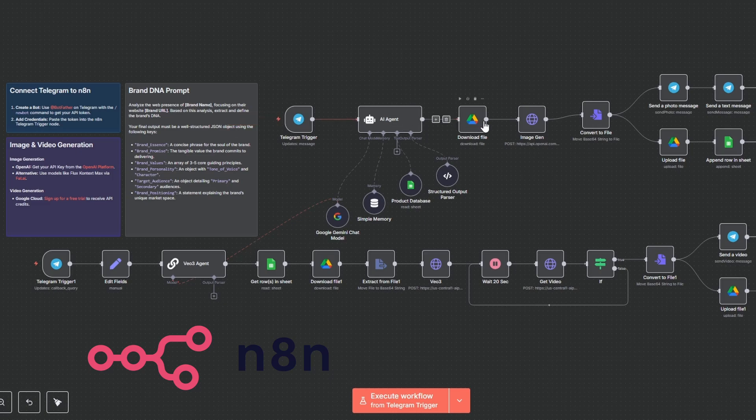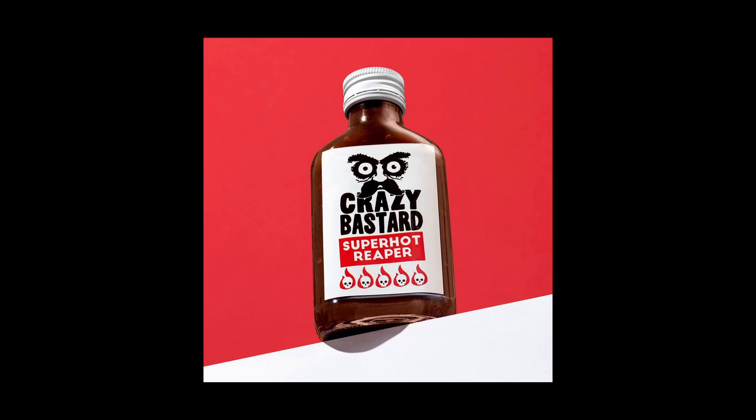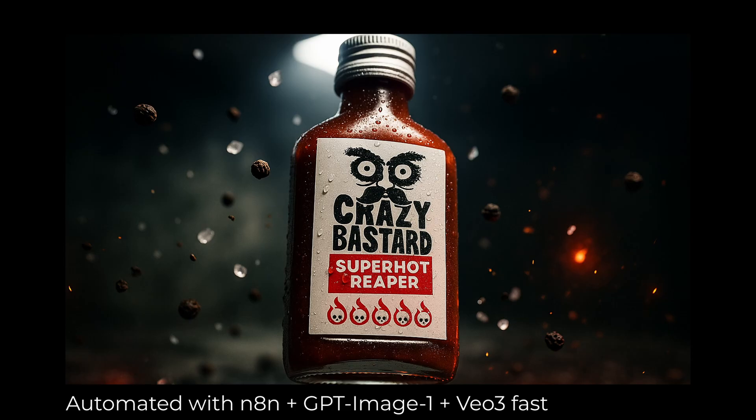It's an automated production line built with NNN that gives the AI the strategic context it's missing. It lets you take a simple product image and turn it into this.